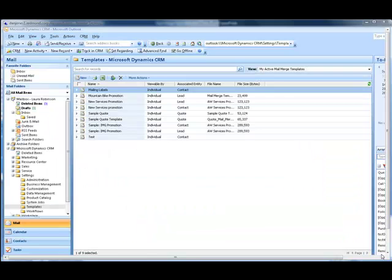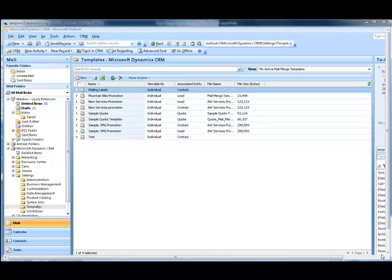In the first scenario, I'm going to show how you can create a new mail merge template. In this case, I'm going to create a template for an upcoming services promotion I want to send to all of my contacts.